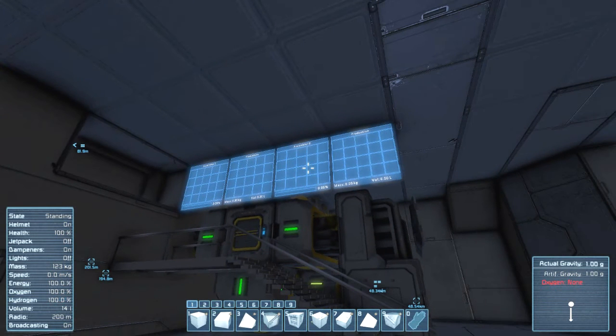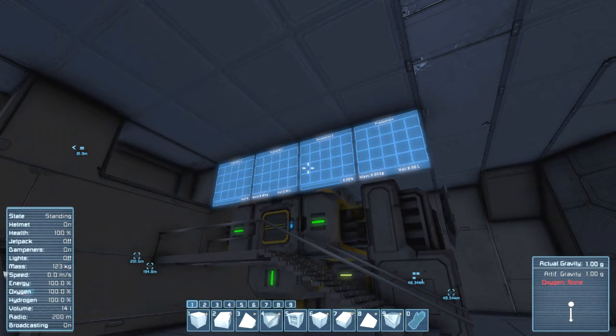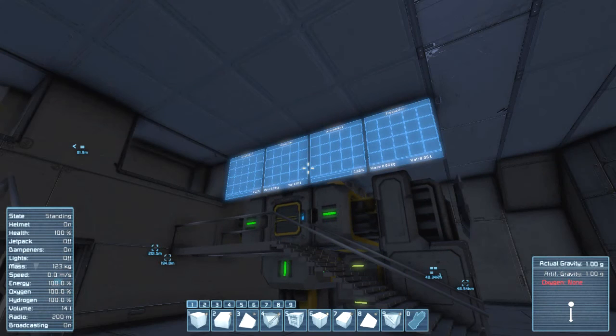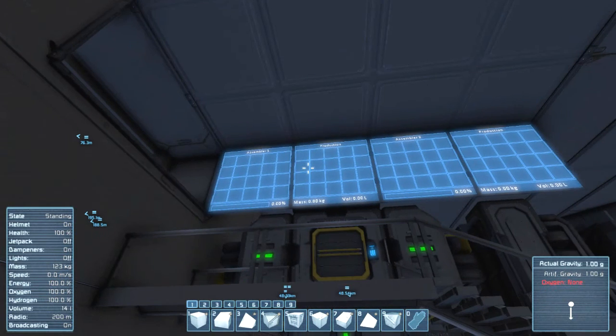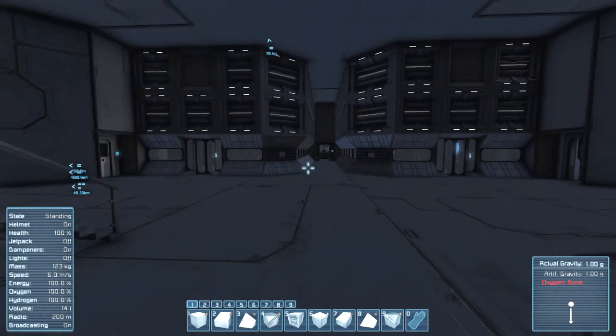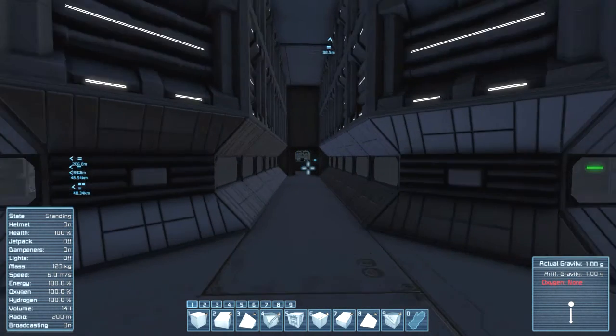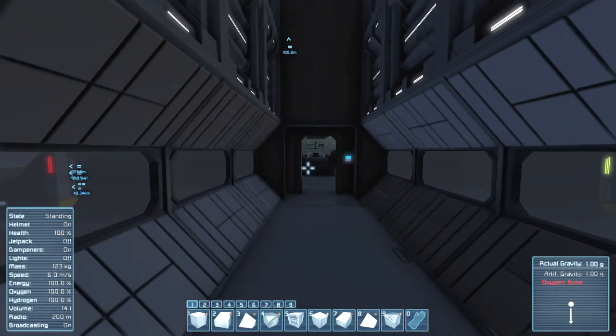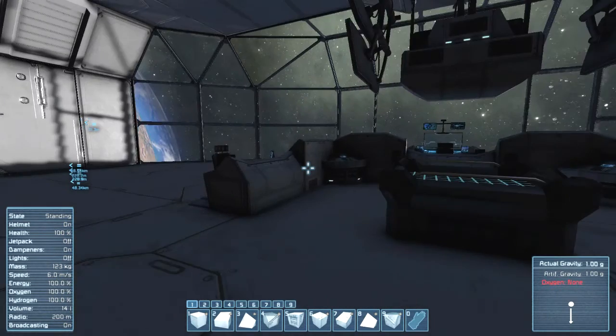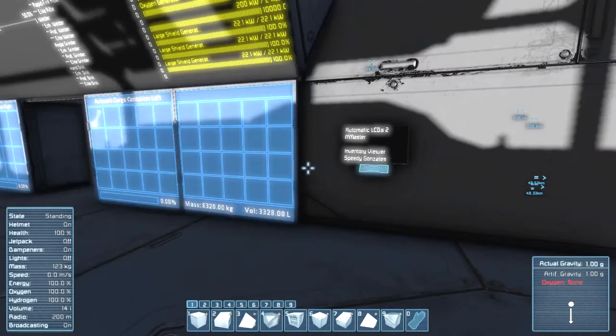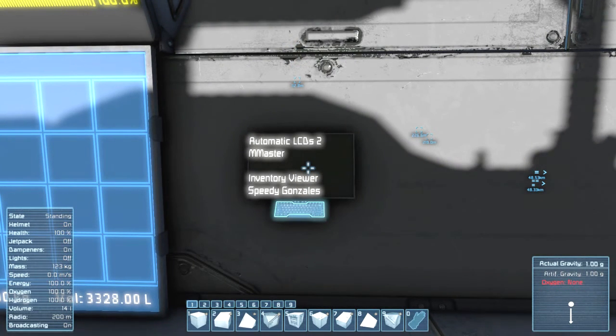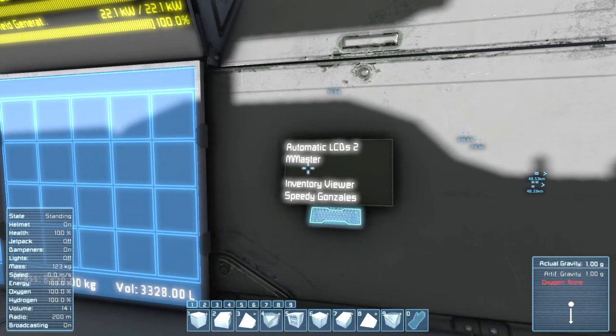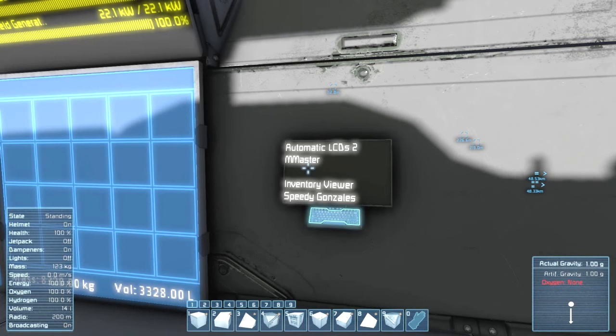I like to put two different colors on those though. I have Assembler 2 one color and Assembler... I put two on both of them, I think. Did I? Nope! I thought I put them on both of them too, hehehehe. Whoopsie! Yeah. Now as for who scripted these scripts, the automatic LCDs was created by M Master and the inventory viewer was created by Speedy Gonzales. That is how you pronounce it, right?